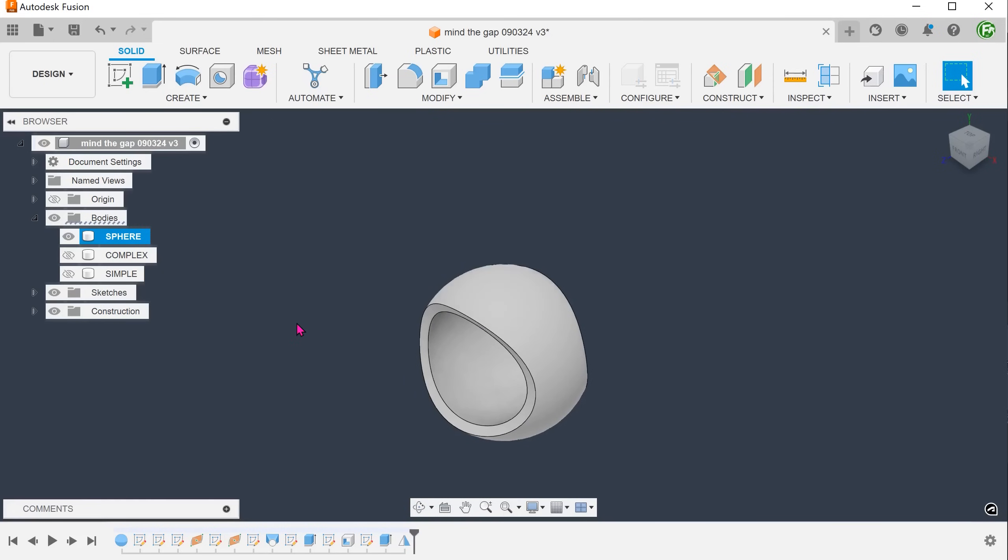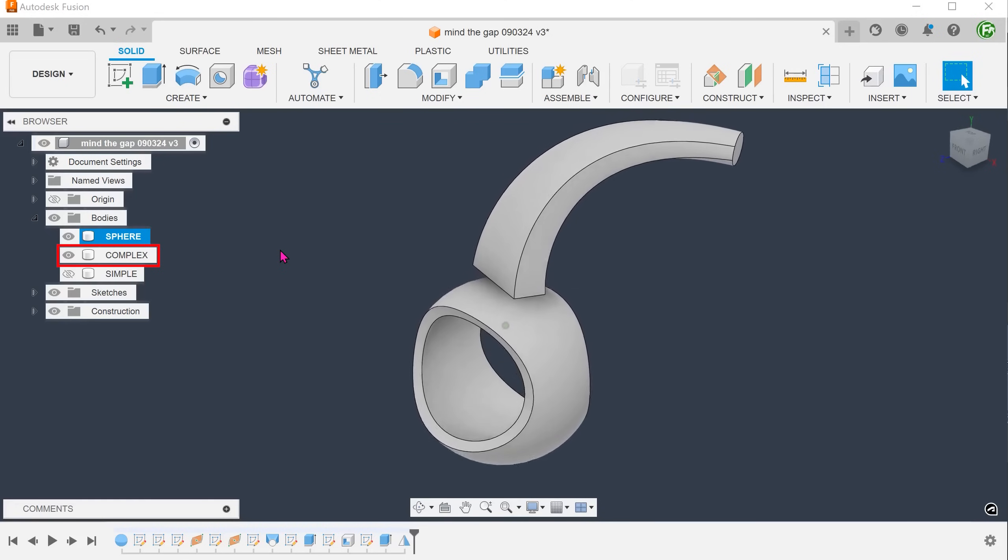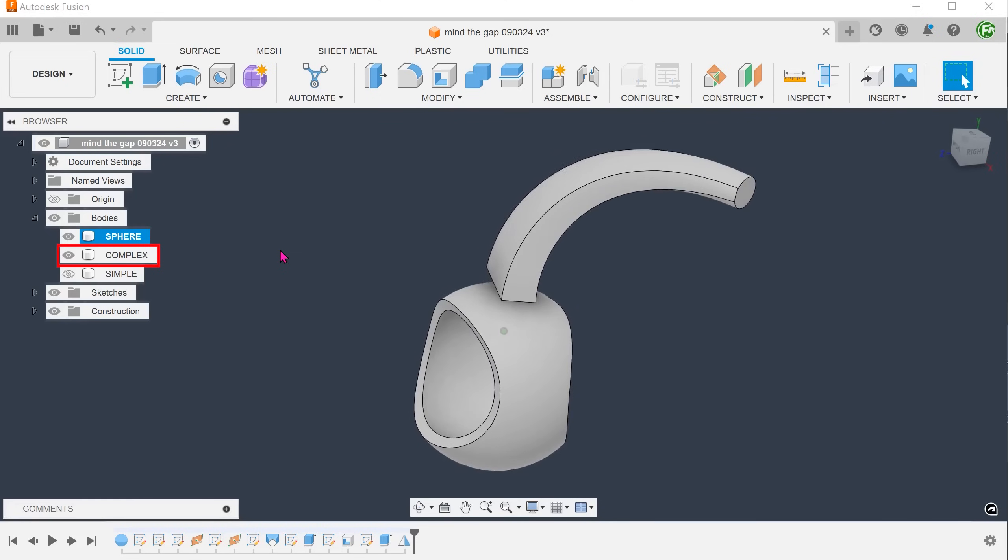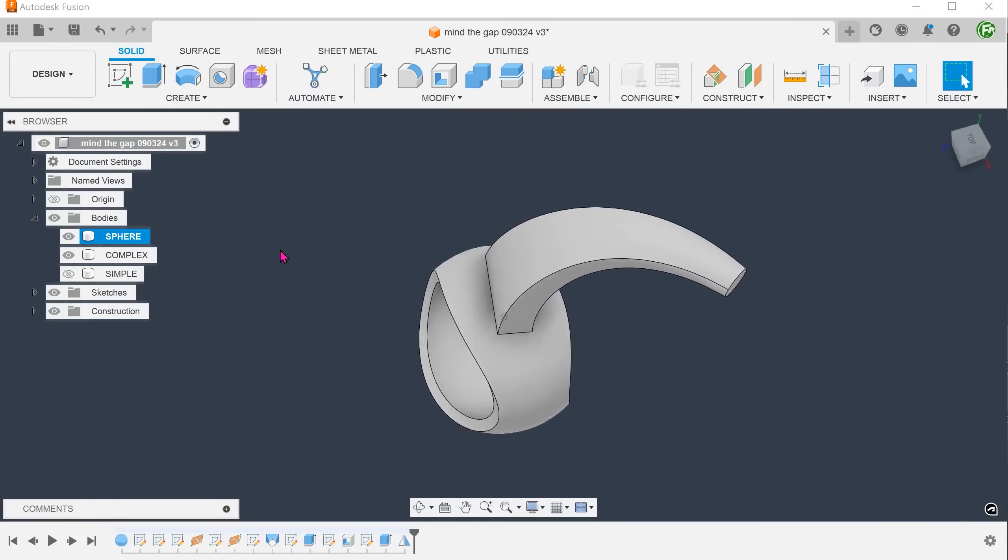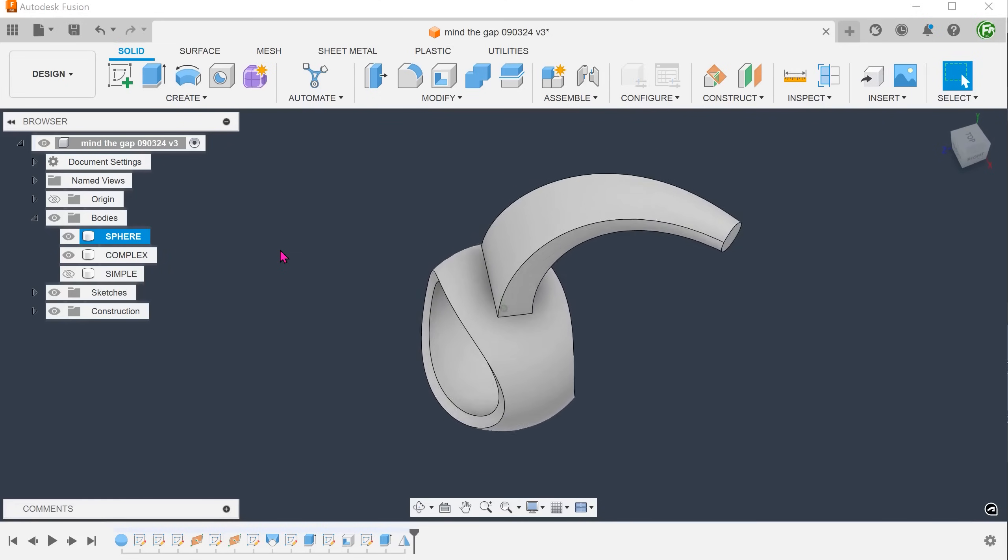What if we need a more complex protrusion coming out of the sphere? Let's go ahead and review this complex body. This was created from a loft of a 3D curve. You will not be able to do this with the rib command.